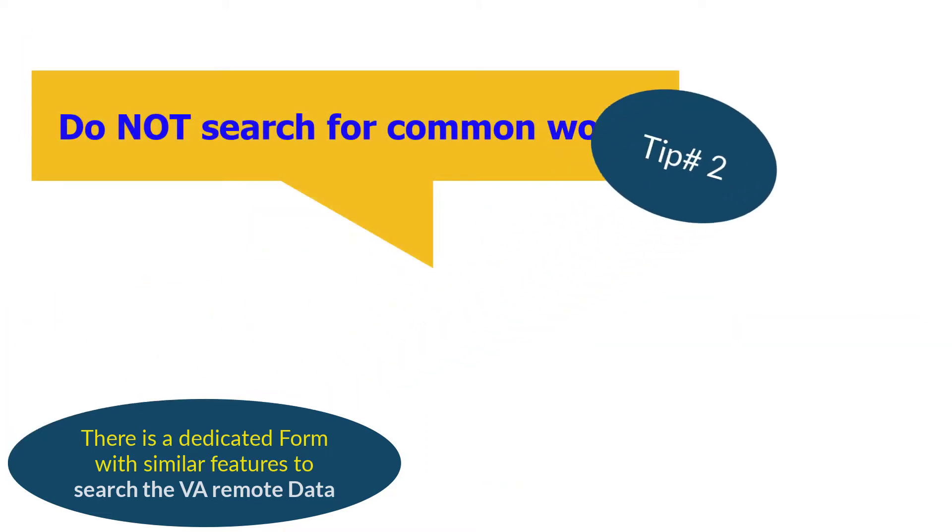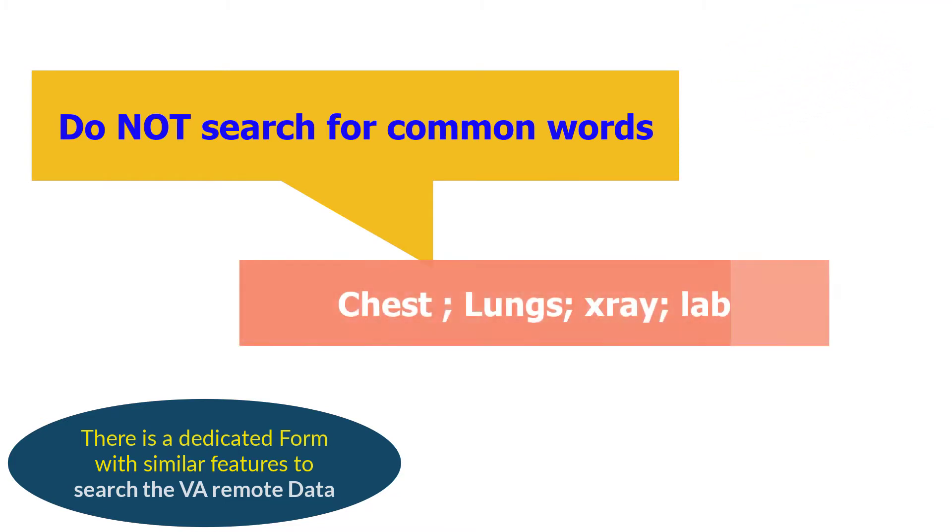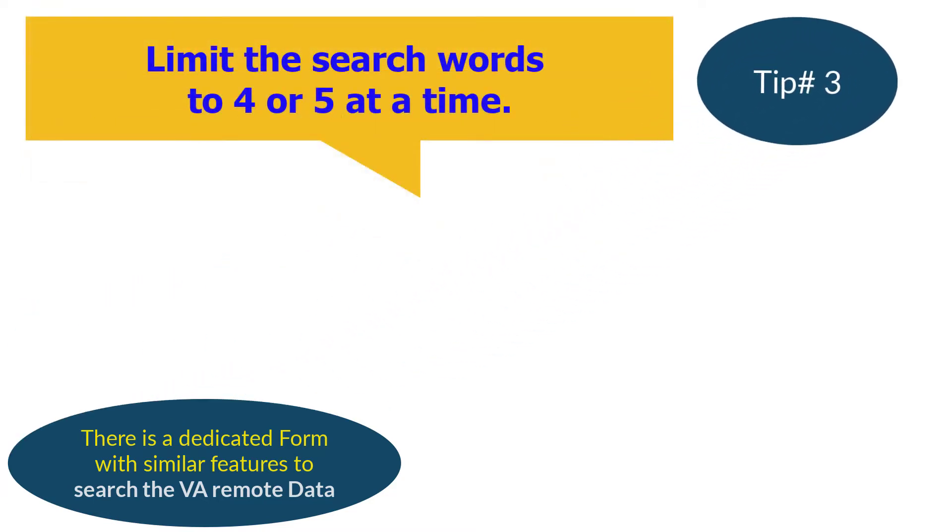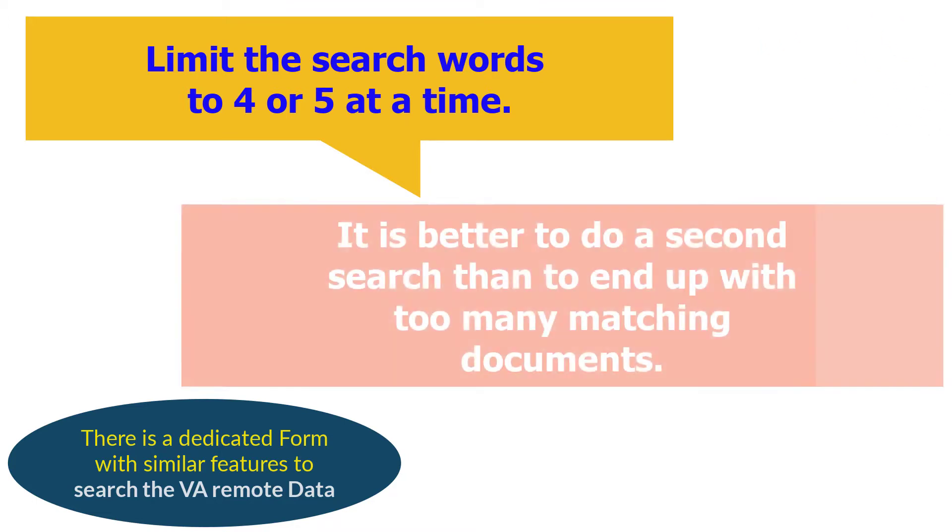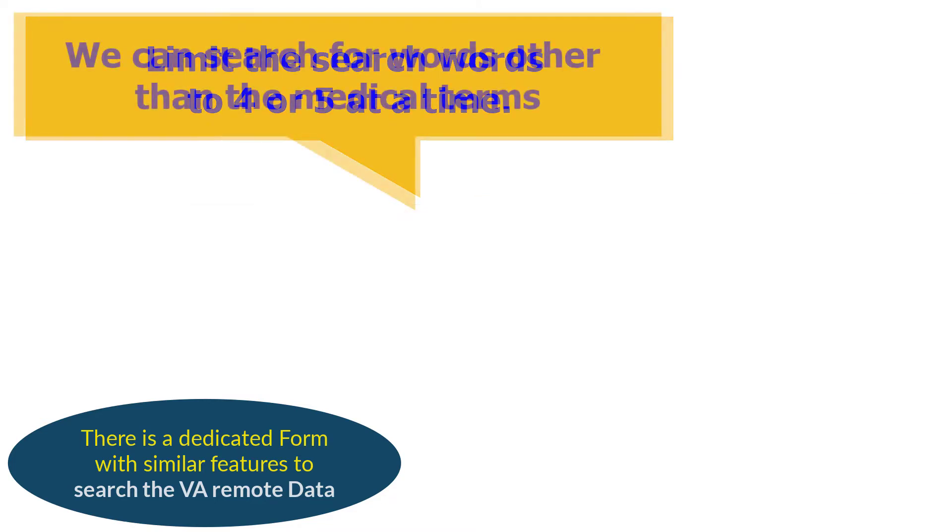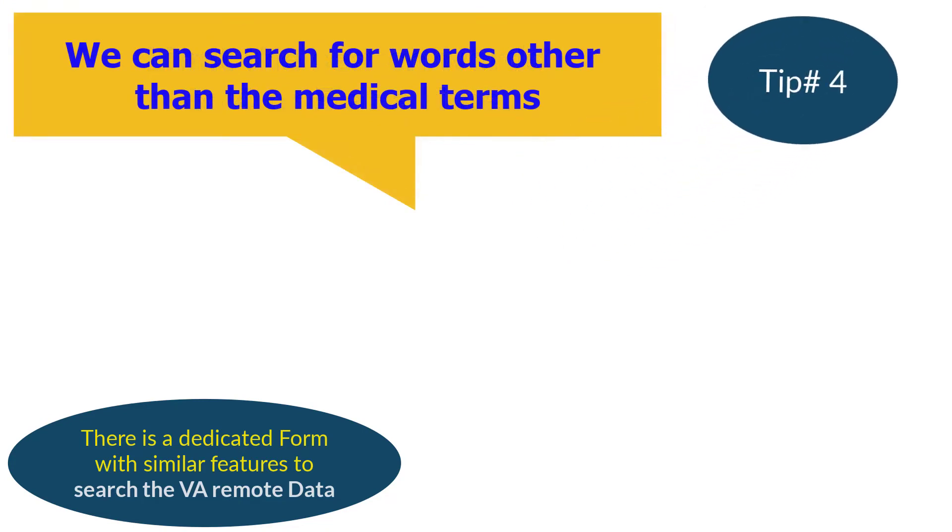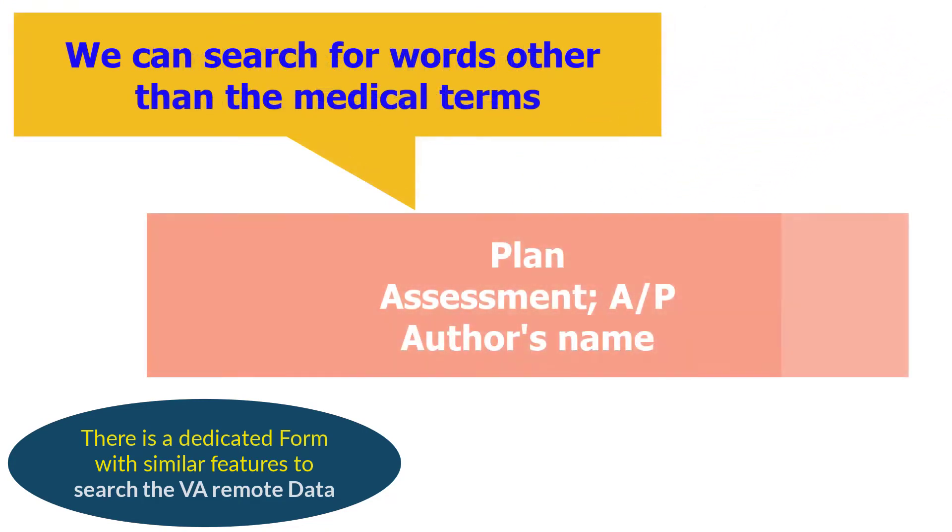Tip number two: do not search for common words like chest or lungs or x-ray. There will be too many matches for the search to be useful. Tip number three: limit the search words to four or five. This way you do not end up with too many matching documents. If needed, search again with different search words, much like we do with Google. Tip number four: search is not limited to the medical terms only. You can search for words like plan or assessment or even a person's name to find notes by that person.